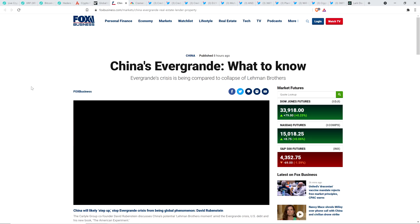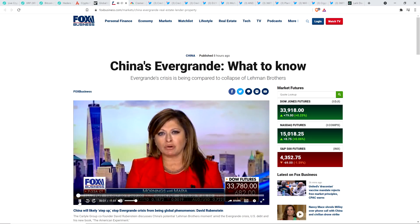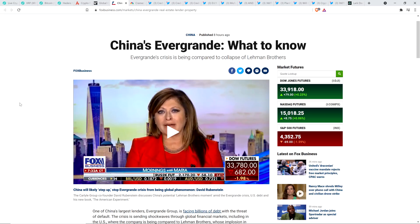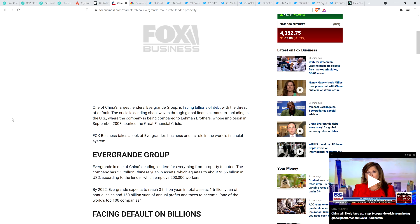This one happens to be from Fox Business, but it was highlighted on every mainstream media outlet to the world over. But here you go. China's Evergrande. What to know? One of China's largest lenders, Evergrande Group, is facing billions of debt with the threat of default. The crisis is sending shockwaves through global financial markets, including in the United States, where the company is being compared to Lehman Brothers, whose implosion in September 2008 sparked the great financial crisis.